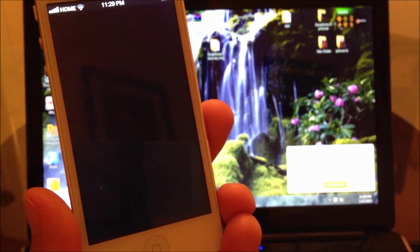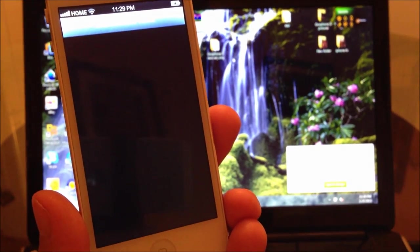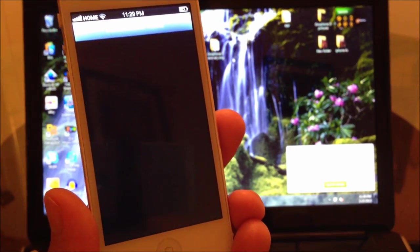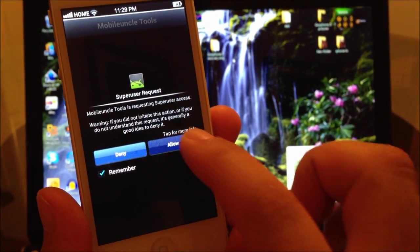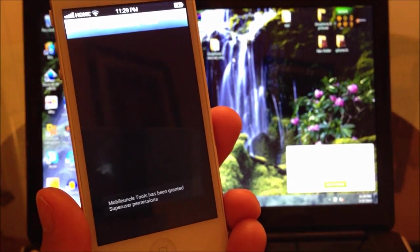Once you install it, now you're going to open it. You're going to allow super user.